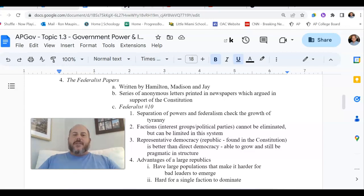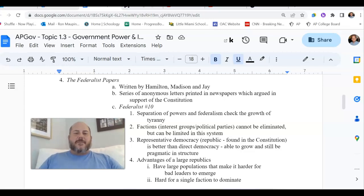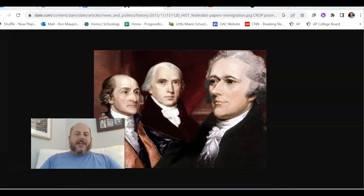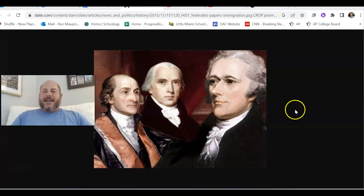The one we're going to be taking a look at specifically is the one considered the most important — the one that certainly, come AP test time, you need to know — and that is Federalist No. 10. Federalist No. 10 is going to be penned by the man who will eventually be known as the father of the Constitution. He might be diminutive in size — 5'4", about 140 pounds — but strong in mind: James Madison, right there in the middle.